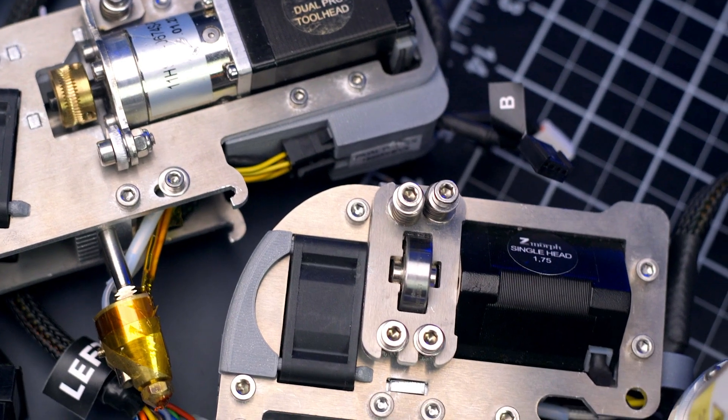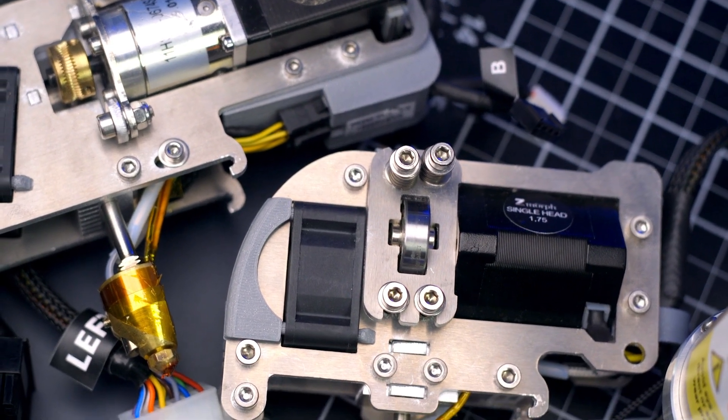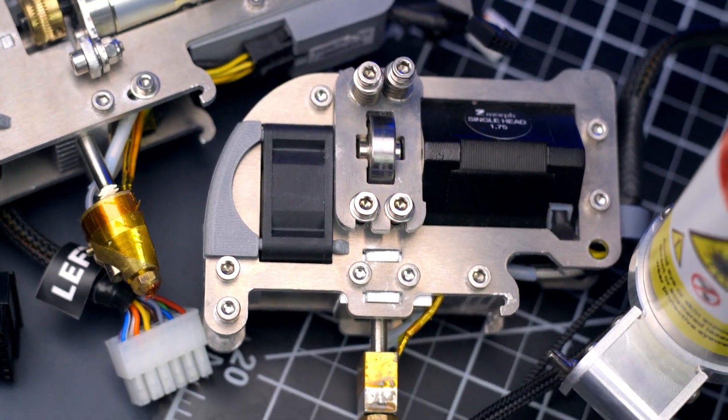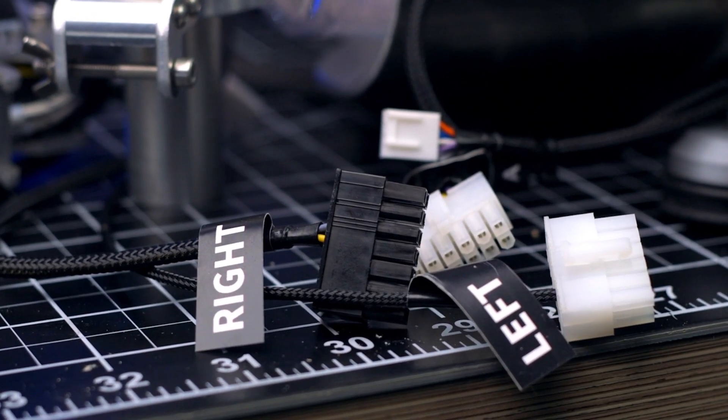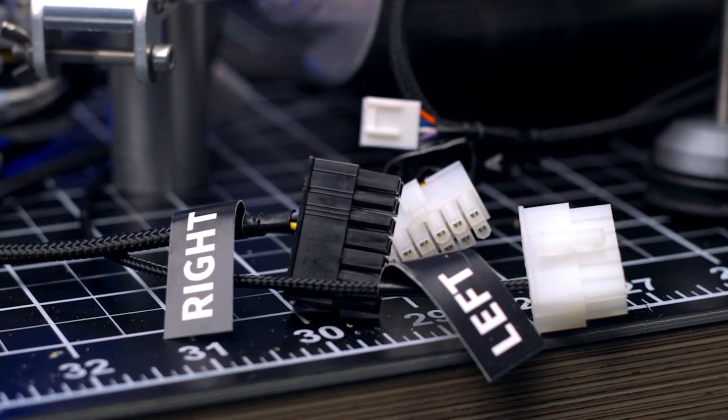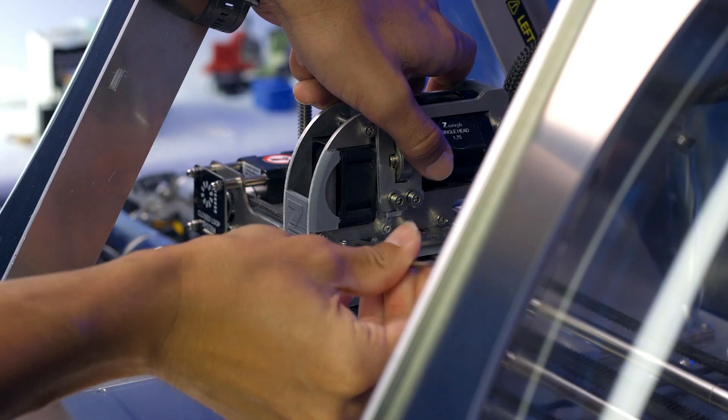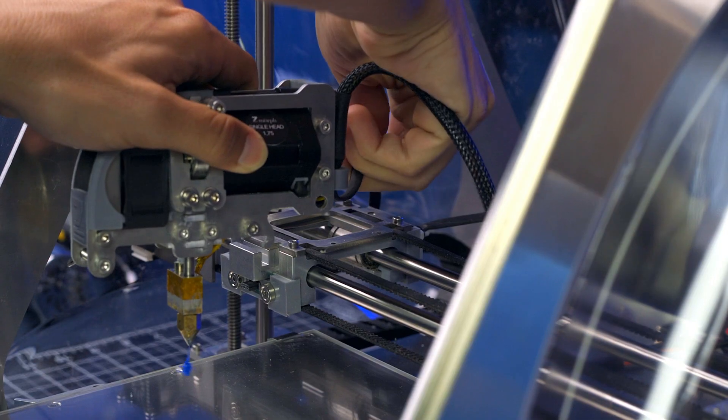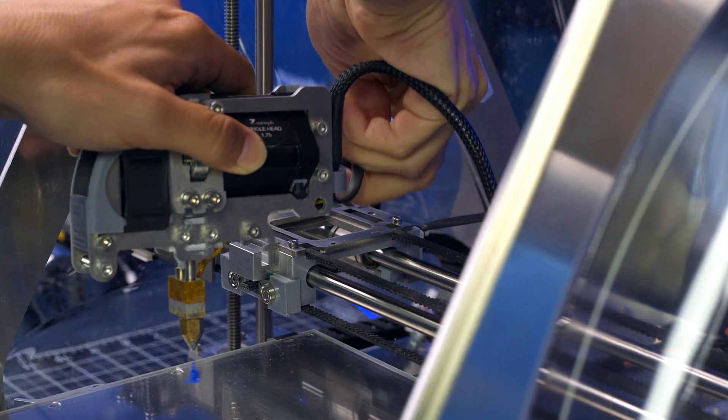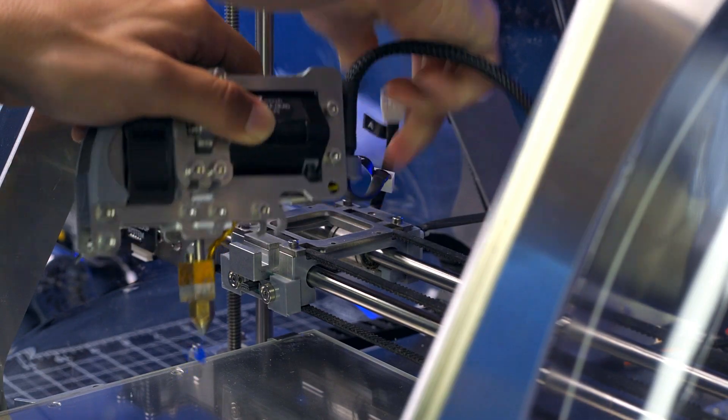This machine is a true multi-tool. Each tool head features quick disconnect cables for all the electronic components, which means you just need to undo one screw and disconnect the cables, and then you're ready to move on to the next step in your production.